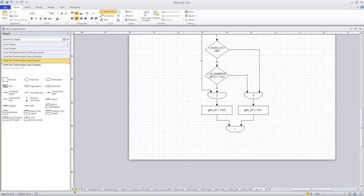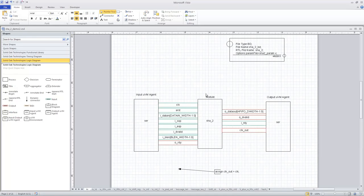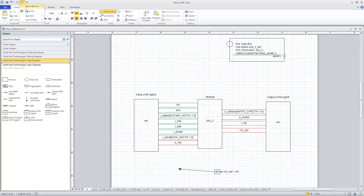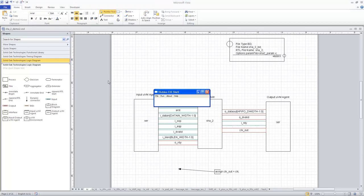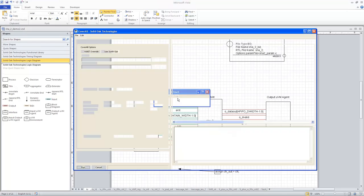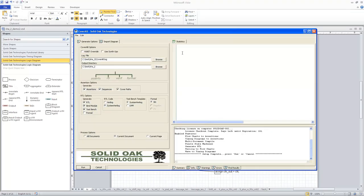But for this particular demo, what we're going to focus on is the test bench templates that Coverall can generate from these diagrams. So let's go ahead and bring Coverall up. I'm going to run Coverall from the add-on menu here in Microsoft Visio. And here you see, here's the Coverall main window.